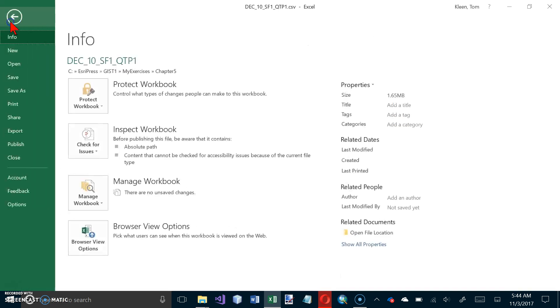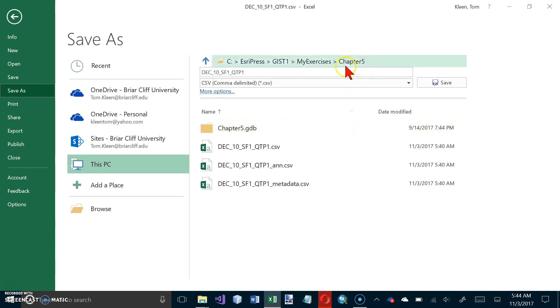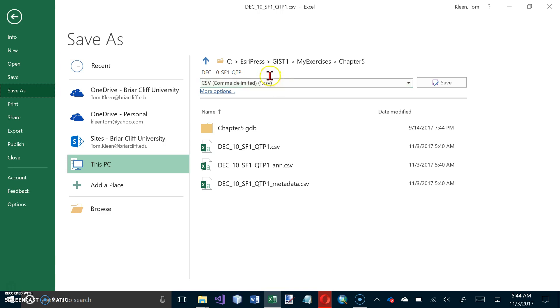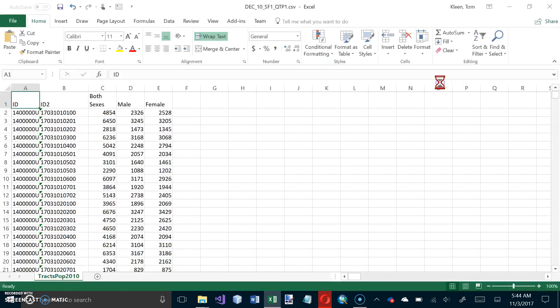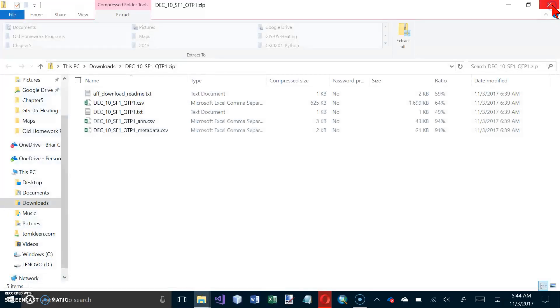And now let's go and we're going to save it as an Excel workbook. So file. Actually we're not going to save it as an Excel workbook because I have problems reading those files. And so we're just going to save it right here as a comma delimited file. But we are going to change the name. We're going to call it Cook County Tracked Pop 2010. But ours is going to have a CSV file extension.